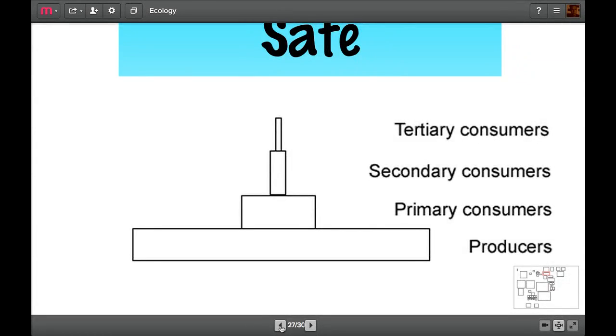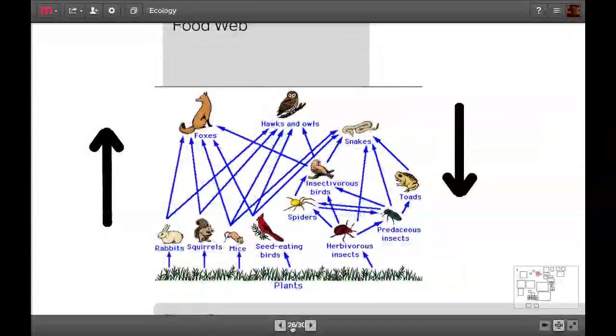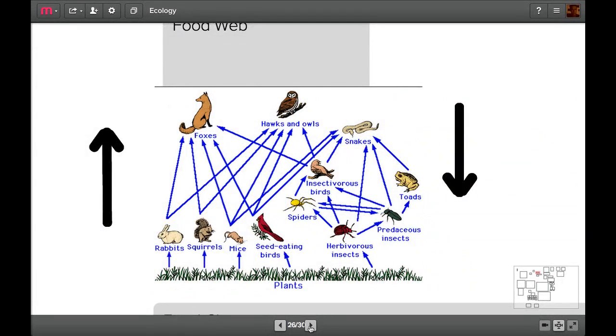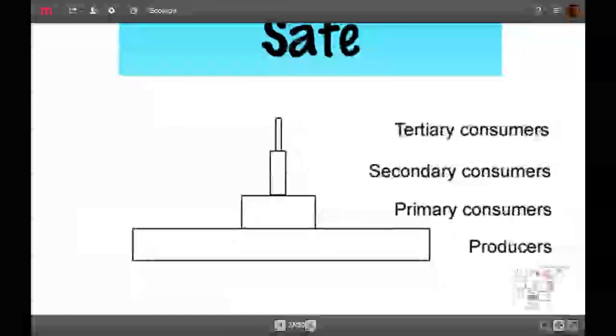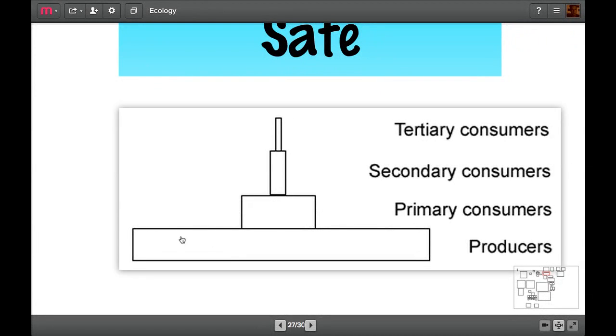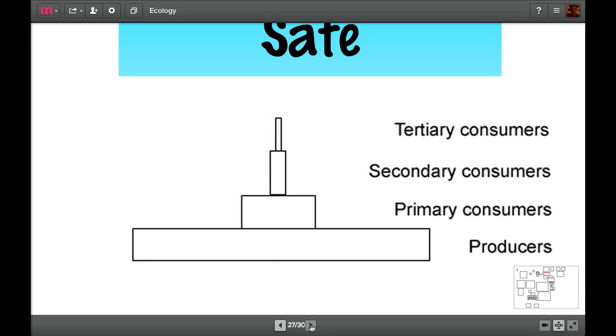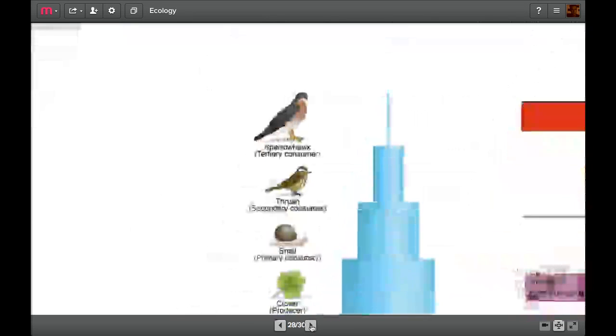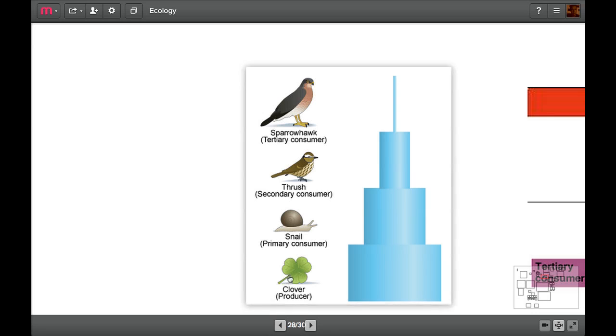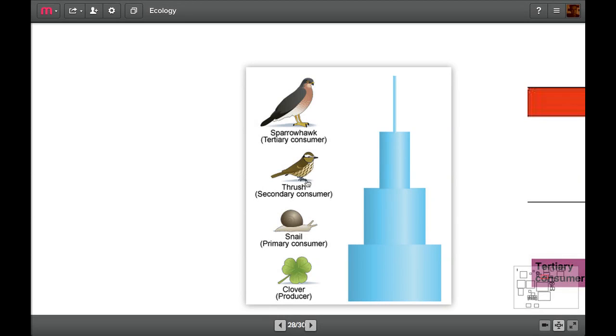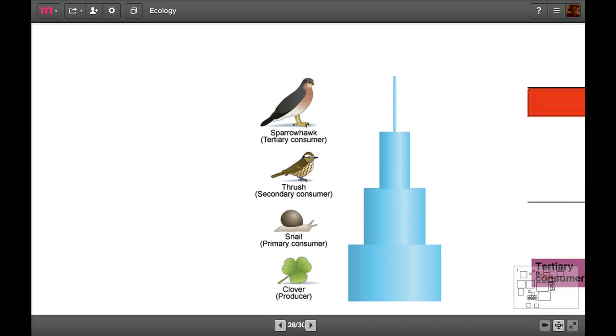If you look at your food web and you try and map it out into what things are, we get the producers marked at the bottom. This is a pyramid of biomass or a pyramid of energy. We've got the primary consumer second, we've got secondary consumers third, and we've got tertiary consumers fourth. Now it's quite useful if we put some animals in place and plants as well. So I've got clover as my producer, filling up the base. My snails eat the clover, so they're considered primary consumers. My thrushes eat the snails, so they're considered secondary consumers. My sparrow hawks eat the thrushes, so they're considered tertiary consumers.